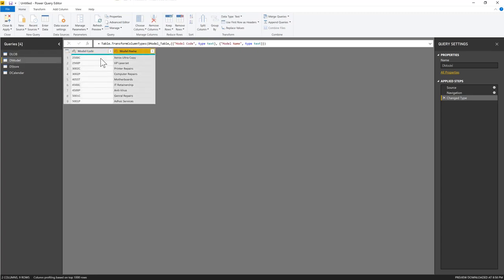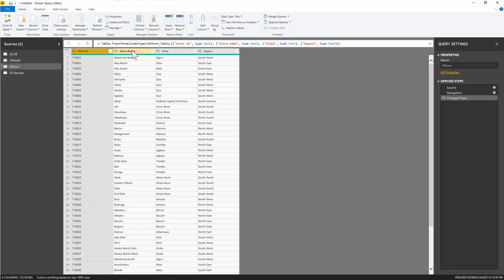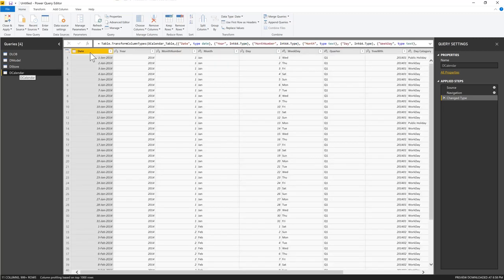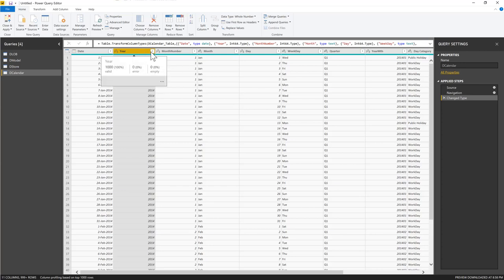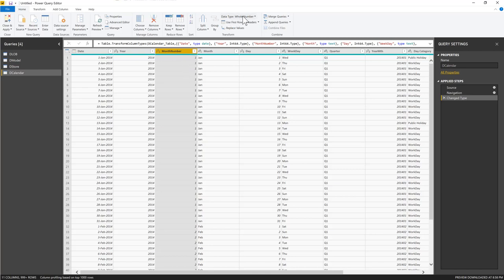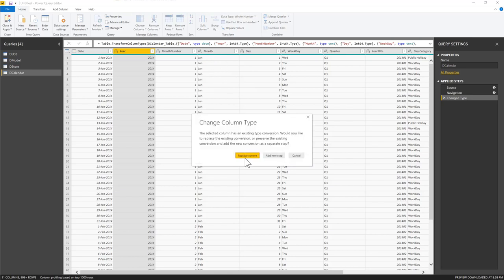For the D Calendar table, the Date column should be a date type, the Year should be a number, and everything else apart from Month Number should be text. Month Number should be a whole number — we'll see why soon. Power Query has already changed some data types automatically, but we're going to set them ourselves.